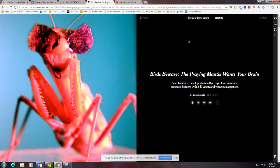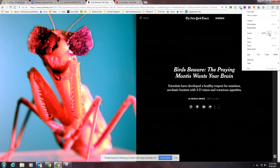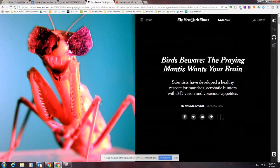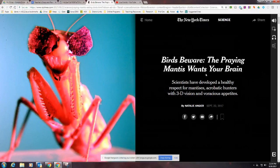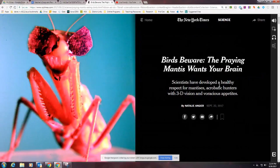I have an article pulled up from the New York Times science section. Here's the headline and byline: "Birds beware, the praying mantis wants your brain." The byline gets a little more complicated — it says: "Scientists have developed a healthy respect for mantises, acrobatic hunters with 3D vision and voracious appetites."